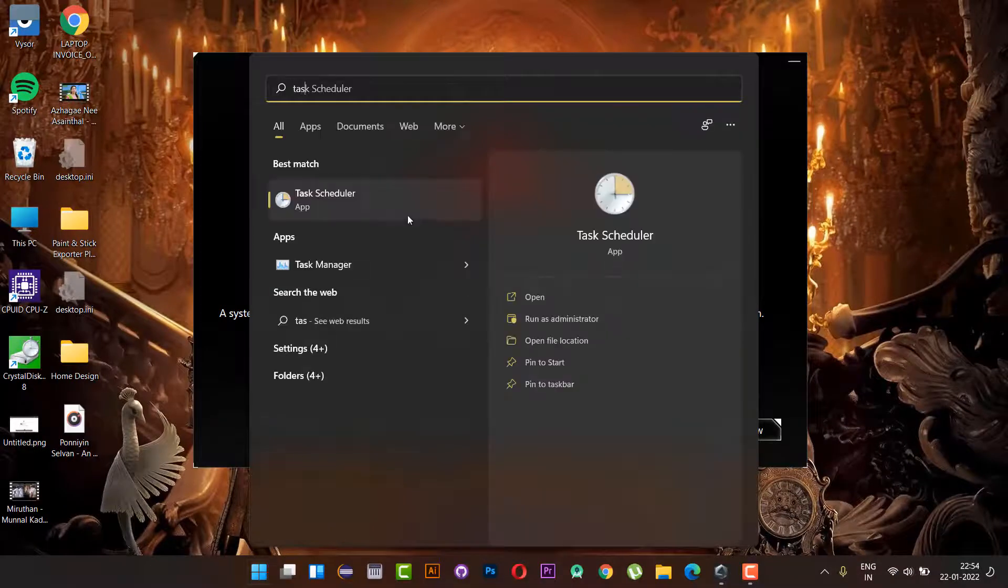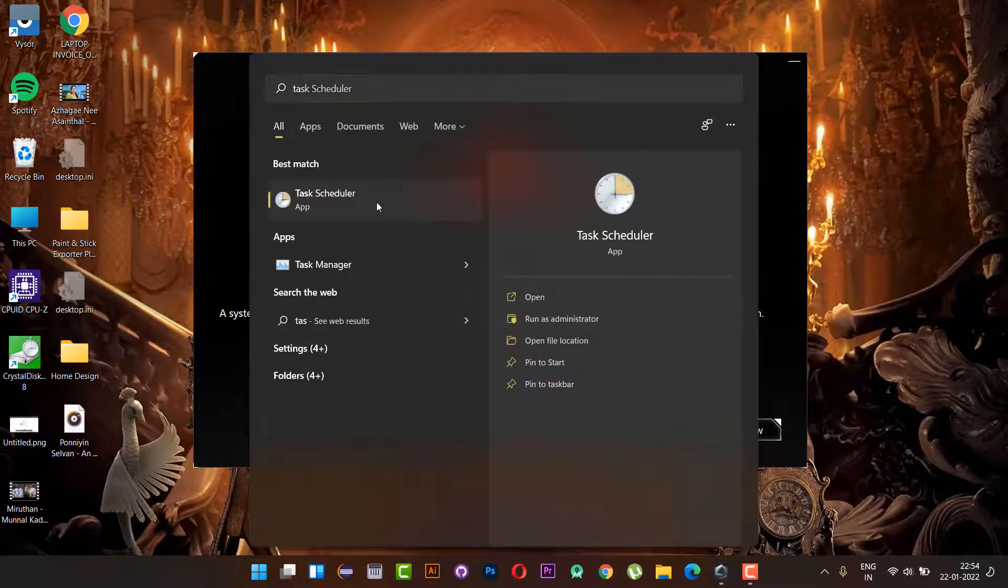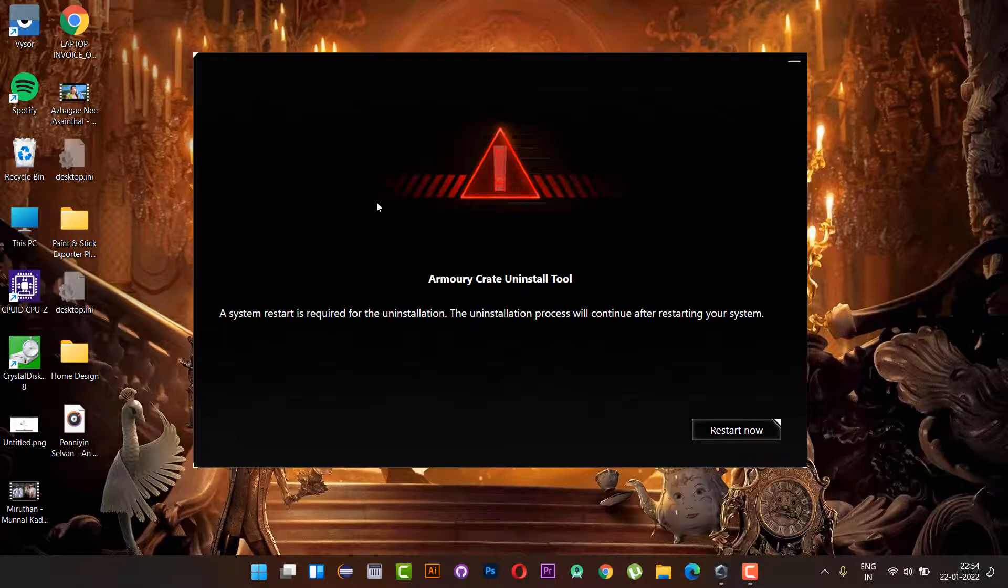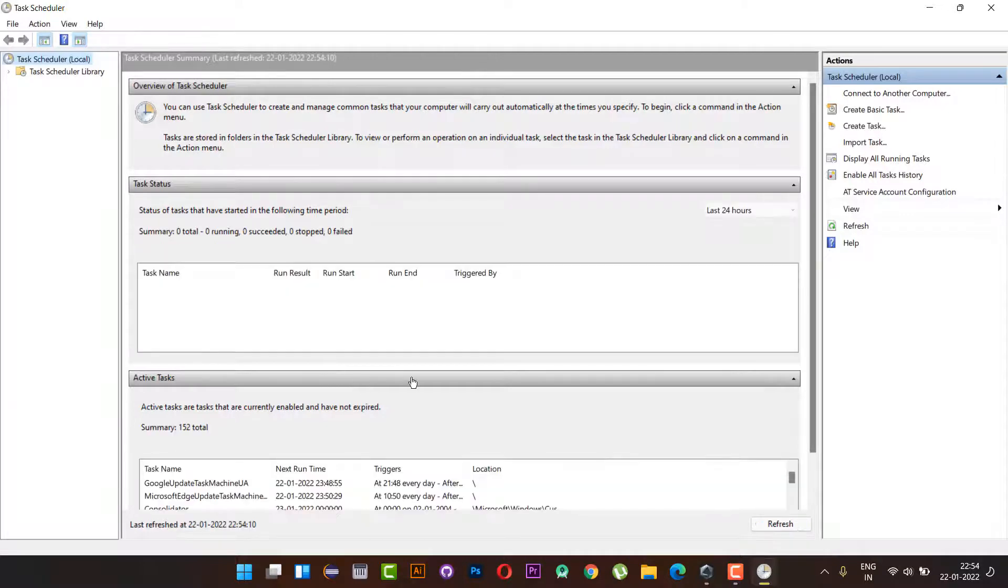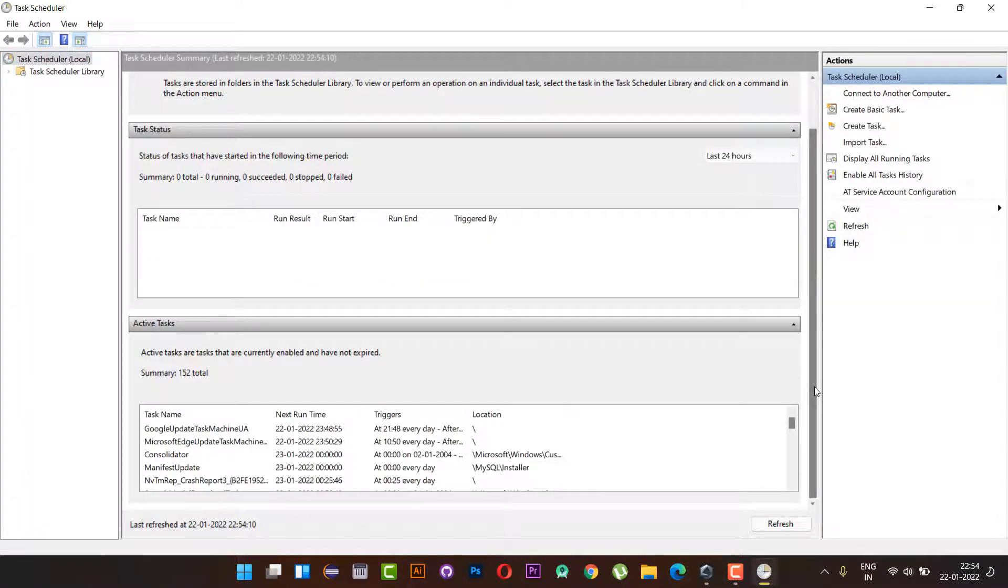Let's open the Task Scheduler. Click Start and search for Task Scheduler. Inside there, check for the active task. There you can see all the tasks and programs scheduled for the next startup.